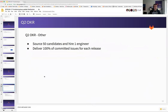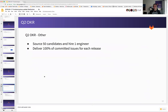A couple of other OKRs that are more generic: making sure that we finally hire that one engineer we've been trying to hire for the past couple of months, and trying to deliver 100% of committed issues for each release. We were disciplined as much as possible — we had between 70 and 90% delivery rate per release in Q1. Whether we'll achieve 100% ever, I'm not really optimistic, but this is our goal and we are going to try to stay disciplined throughout Q2 as well.